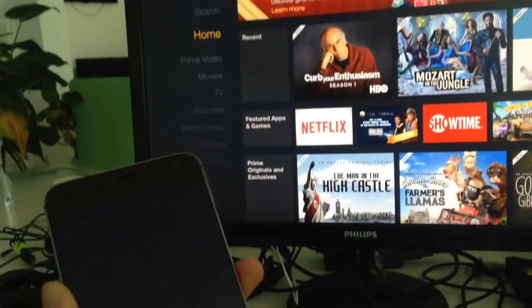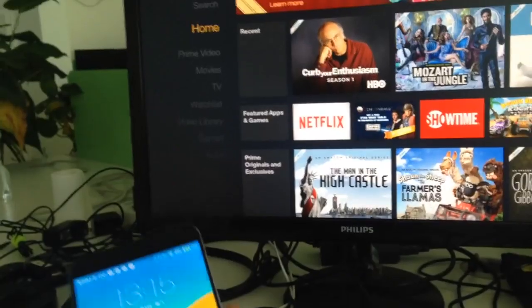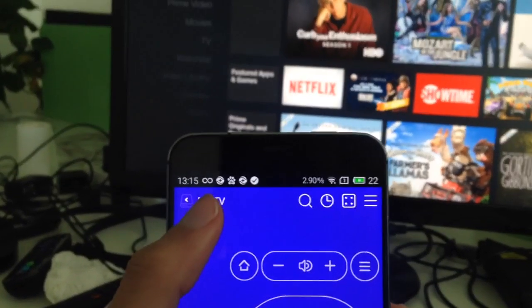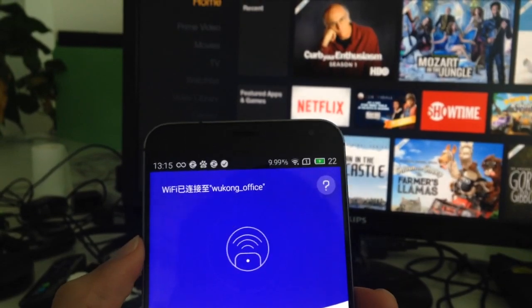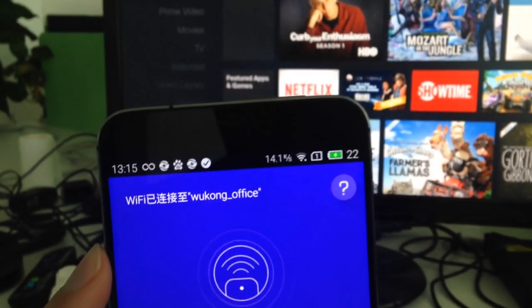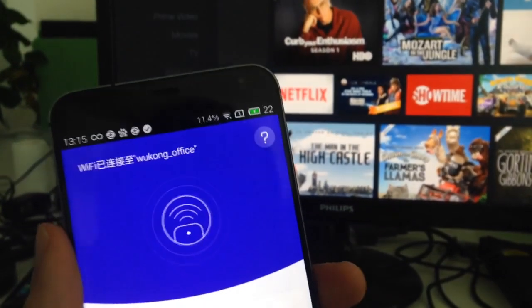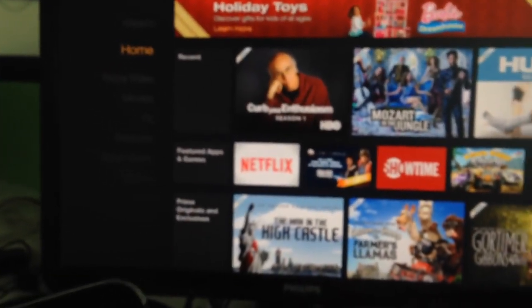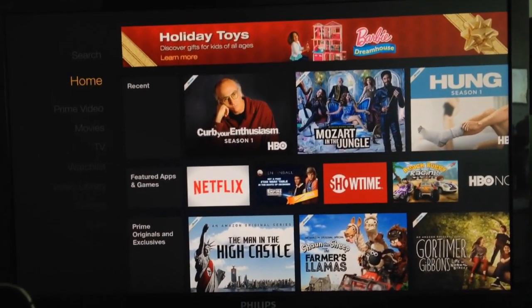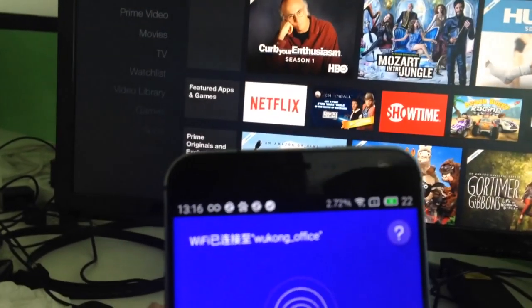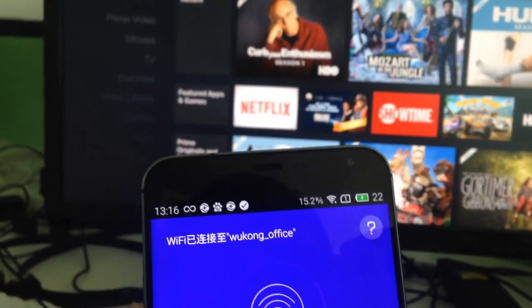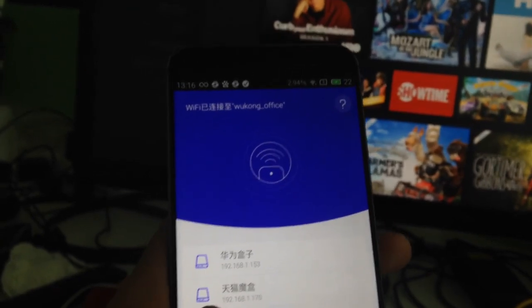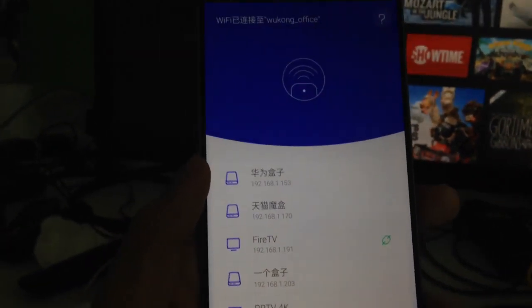You should click this part — this part is the Wi-Fi connected to the hotspot, which is the Wukong office network. You have to make sure that your Fire TV is connected to the same Wi-Fi network, meaning both devices are on the same network — Wukong office.